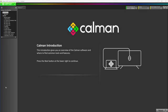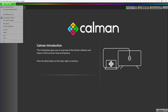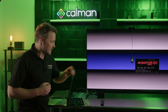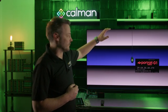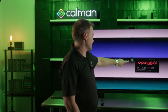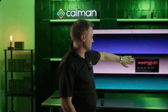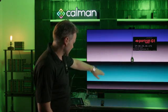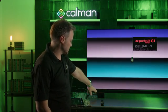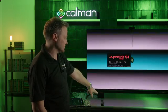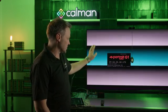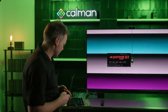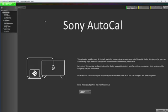In CalMAN, go ahead and open up the Sony AutoCal workflow. Once that's open, we're going to get set up. I've already set up a couple of elements. I've got my C6 meter positioned on the center of the screen already. I've got my Portrait Displays G1 generator already warming up the TV so it's nice and warmed up for the calibration.